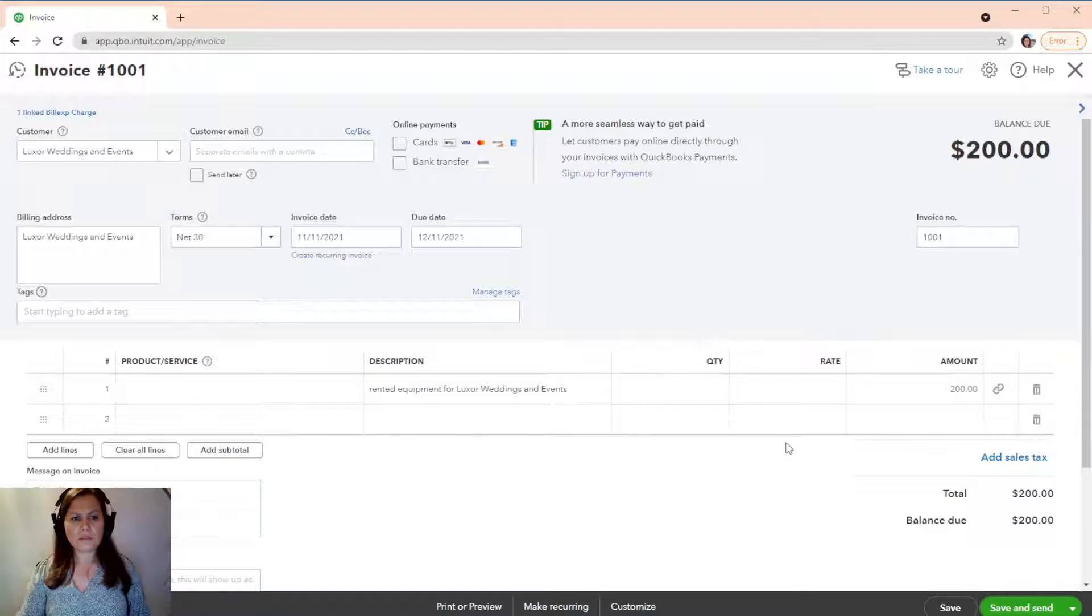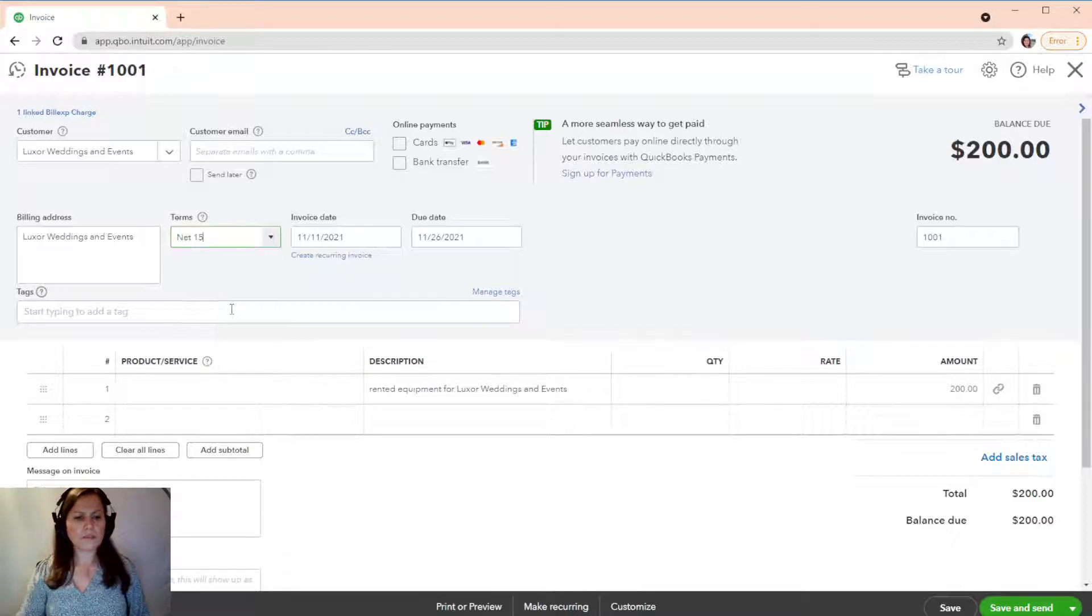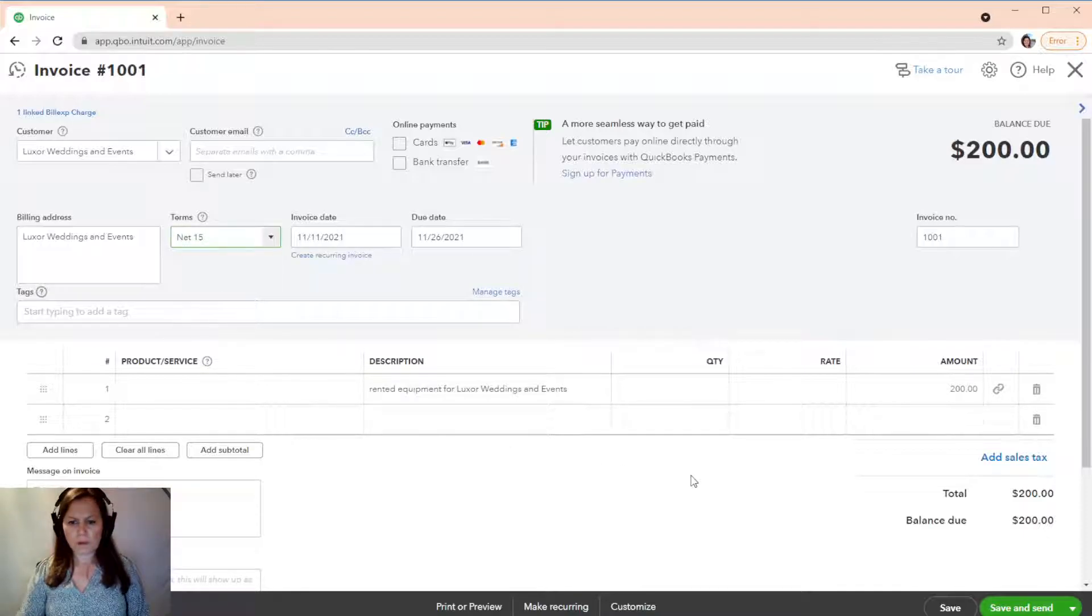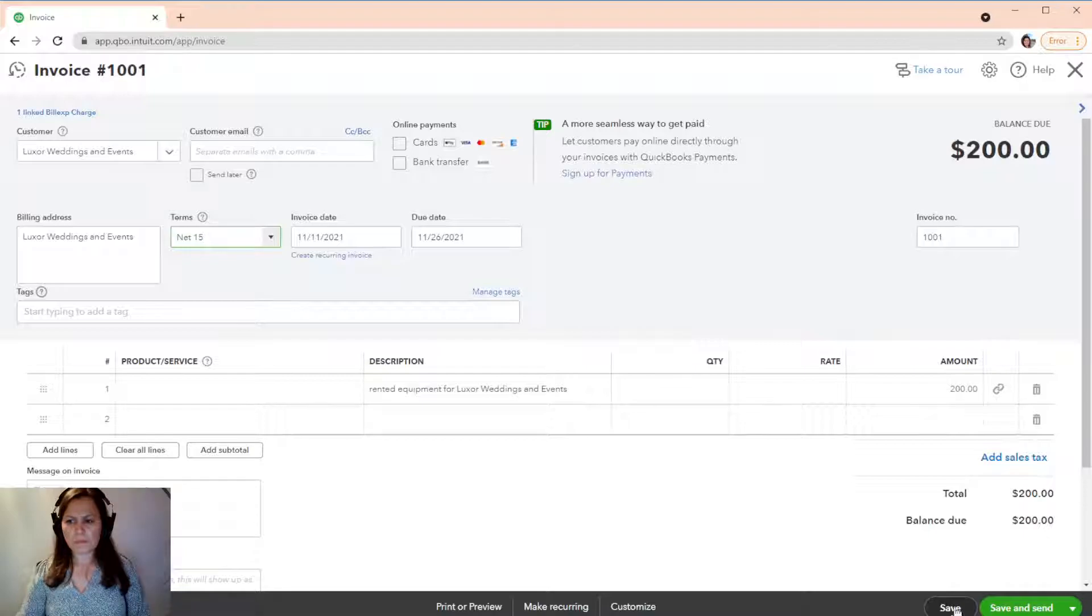And we're going to save it. I can change the terms here and make it NET15 or NET30, whatever you prefer. Okay. Now, we're going to save it. Okay.